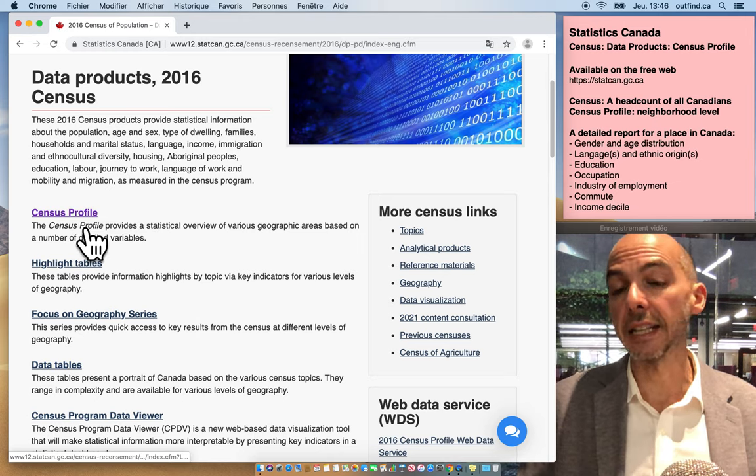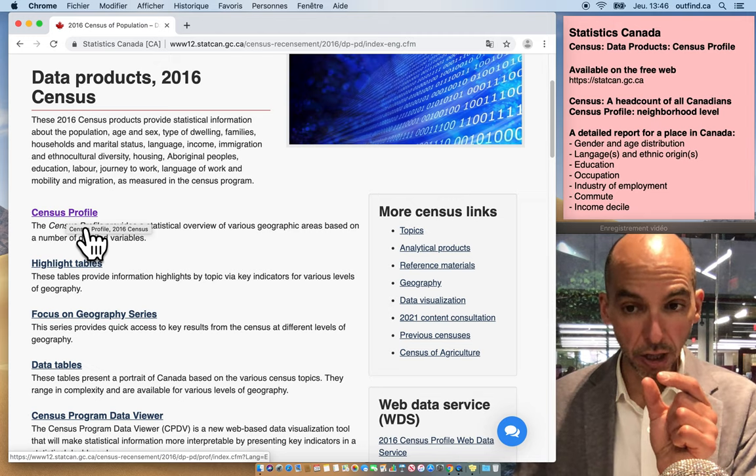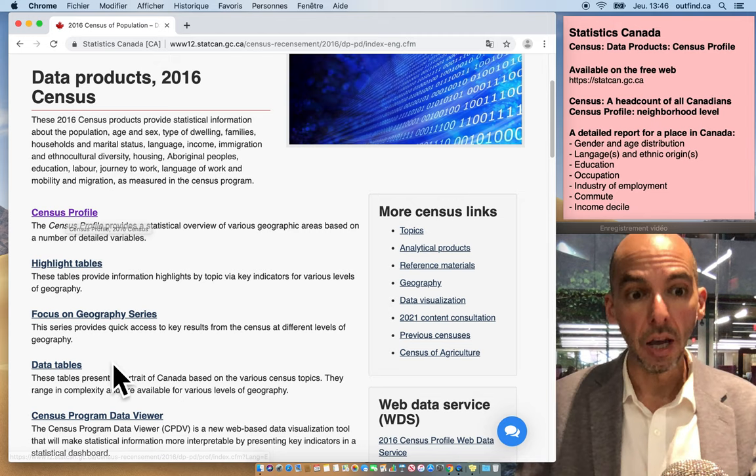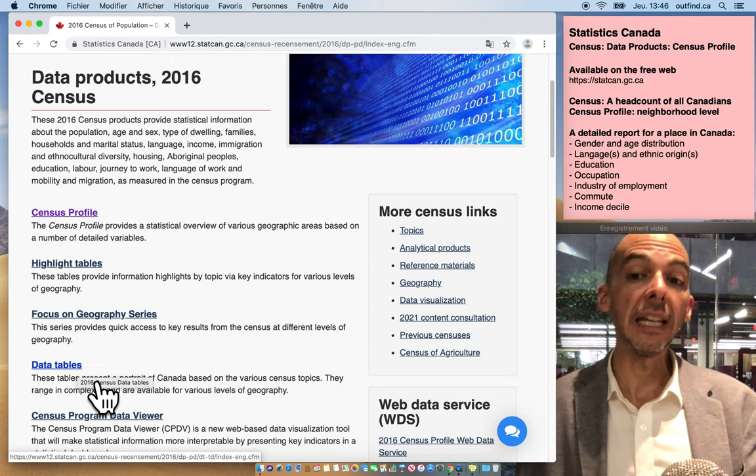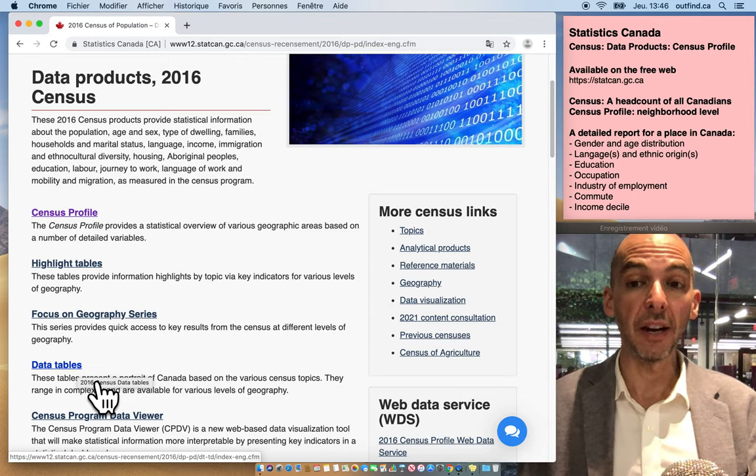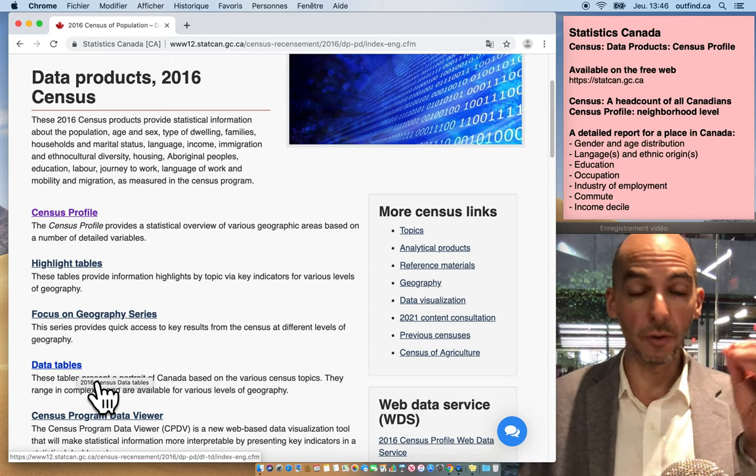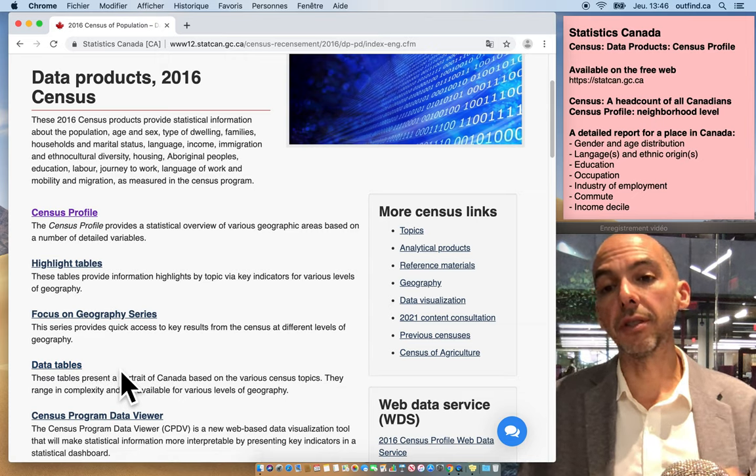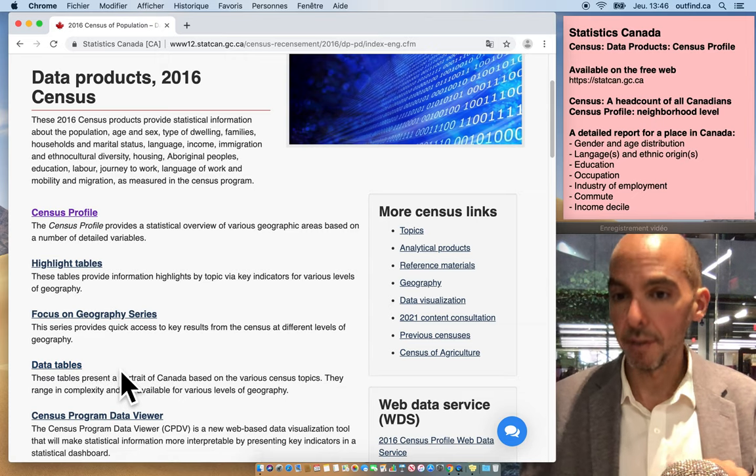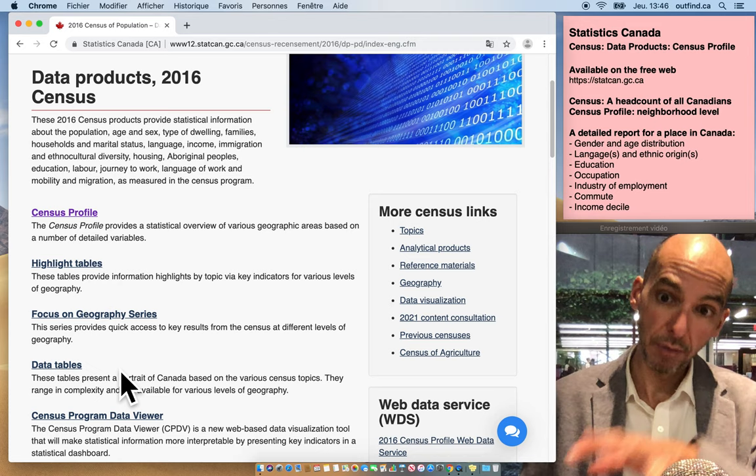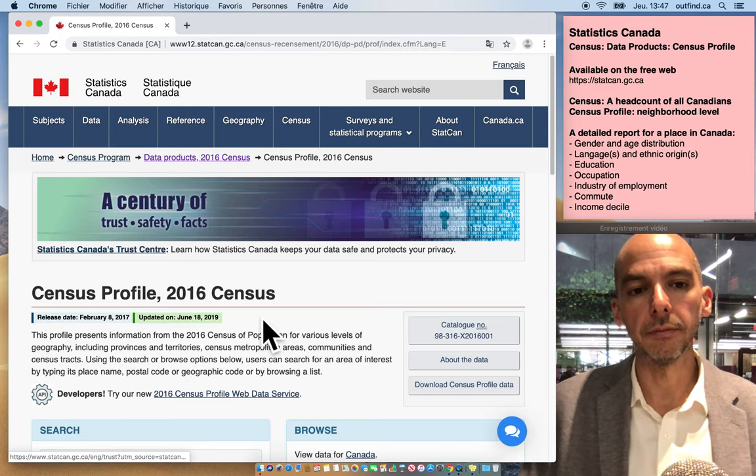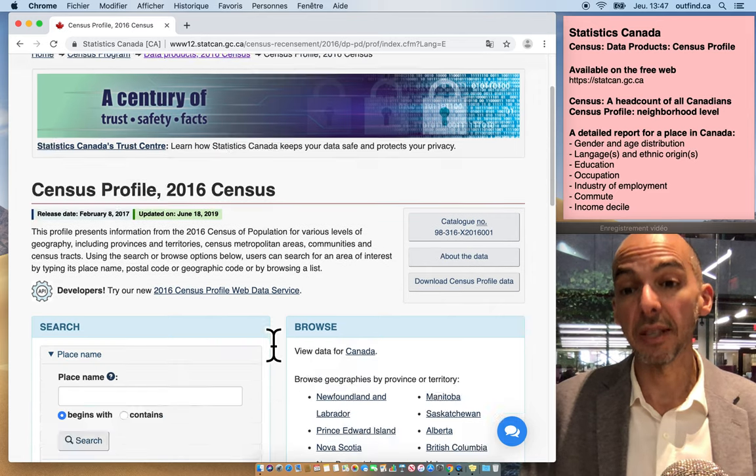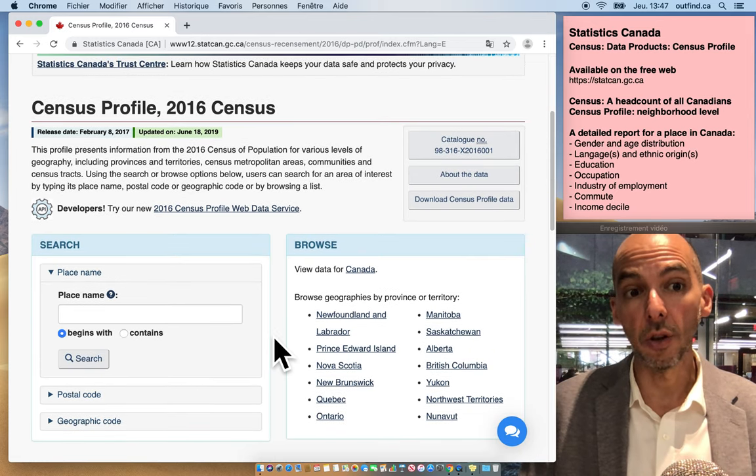The main difference is that in the census profile it gives you the snapshot of a very precise place in the country, whereas data tables you get counts of Canadians based on specific demographic variables. So census profile is for a place in the country and the data table is to get a count of people who have a similar demographic makeup across the country. So let's go to the census profile and so it's giving me a snapshot of a place in Canada.